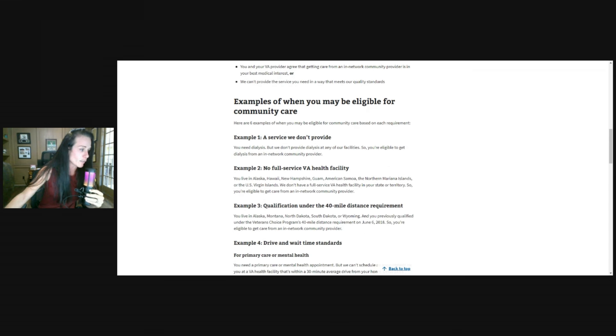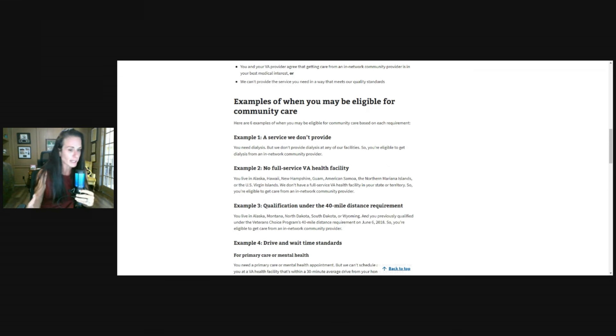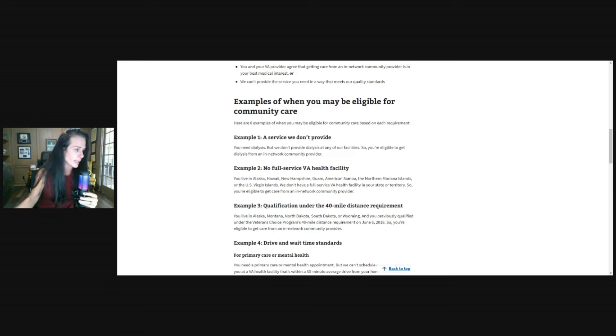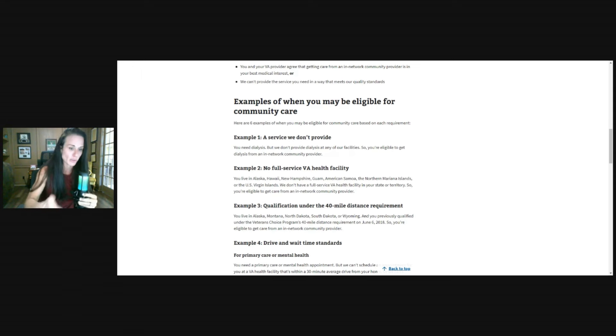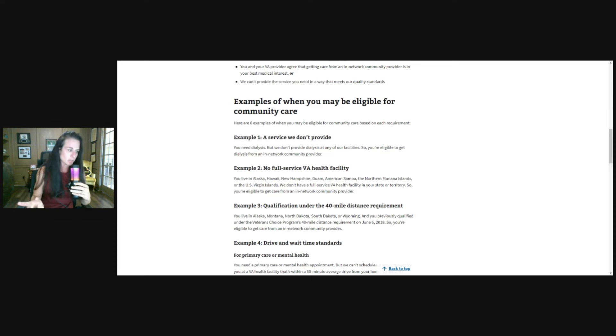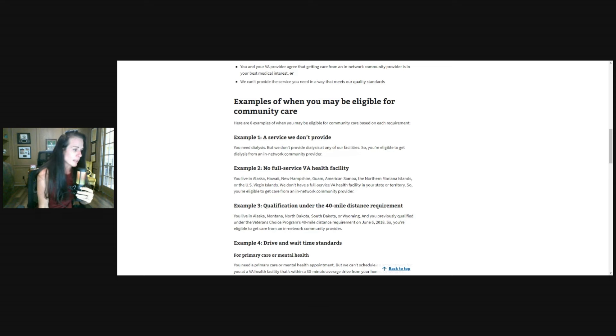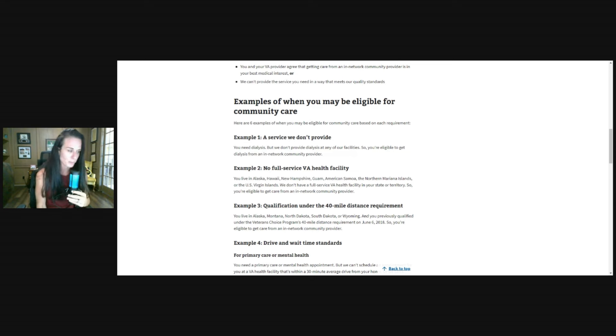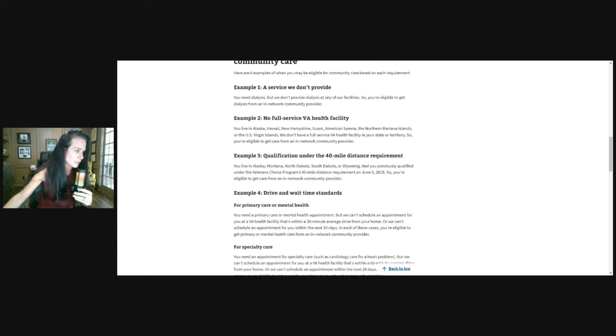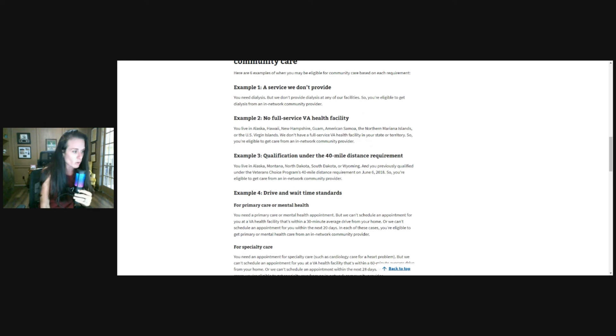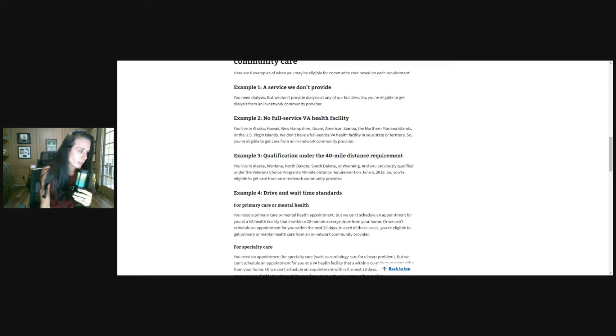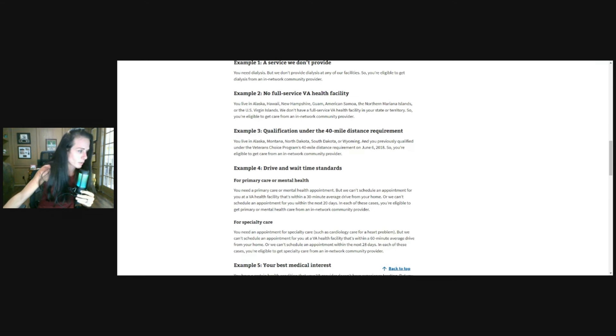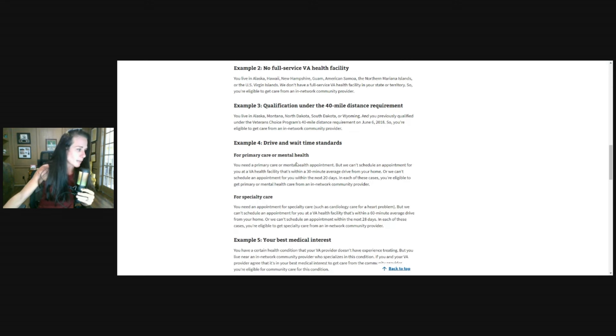Examples of when you may be eligible, here are six examples. A service they don't provide. So the person might need dialysis. Your kidneys are failing, you might need dialysis, but they don't provide dialysis at the facility. So you're eligible to get dialysis from an in-network community care provider. So they don't have that resource, you need it, you're an eligible veteran. They're going to send you out to that community care provider. Examples number two, no full service VA healthcare facility. So if you live in some of these areas that are listed here, and there is not a VA healthcare facility in your state or territory, you can get care from an in-network provider. Example three, qualification under the 40 mile distance requirement. If you live in Alaska, Montana, North Dakota, South Dakota, or Wyoming, and you previously qualified under veterans choice program 40 mile distance requirement, you're eligible to get care from an in-network community care provider. They don't want you driving hundreds of miles to get healthcare.